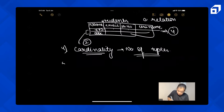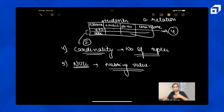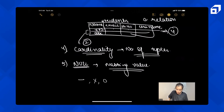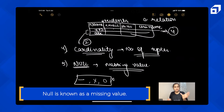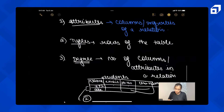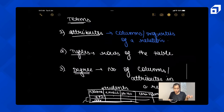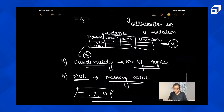Fifth term is null — null represents a missing value. If you have a missing value, you represent it as null. You don't leave a blank space, or write zero or a cross. Null means missing value. So these are the key terms you must know: attributes, tuples, degree, cardinality, and null.